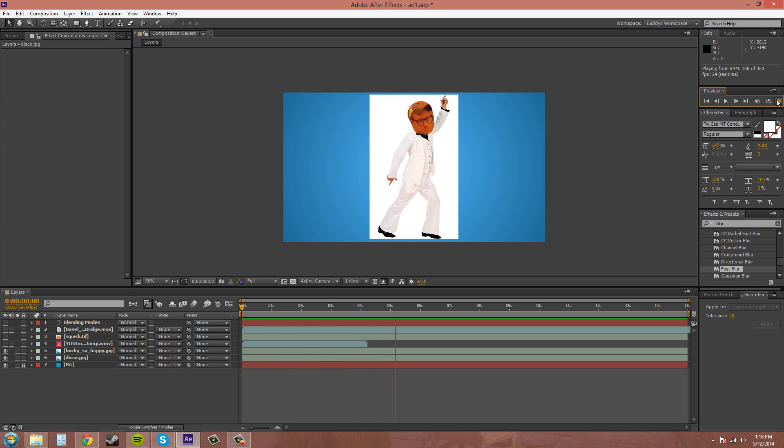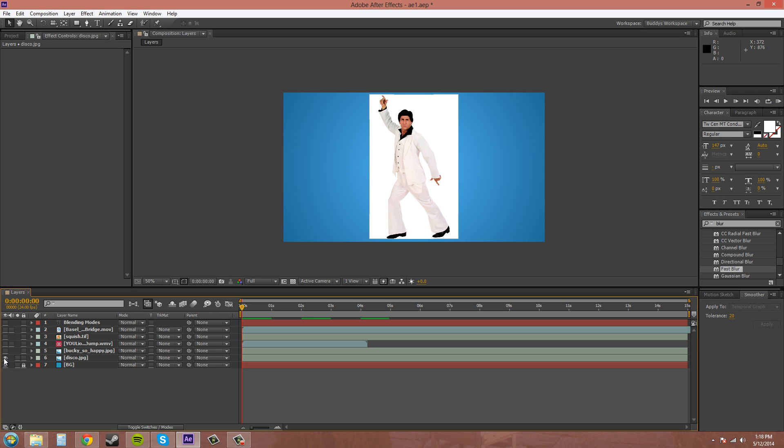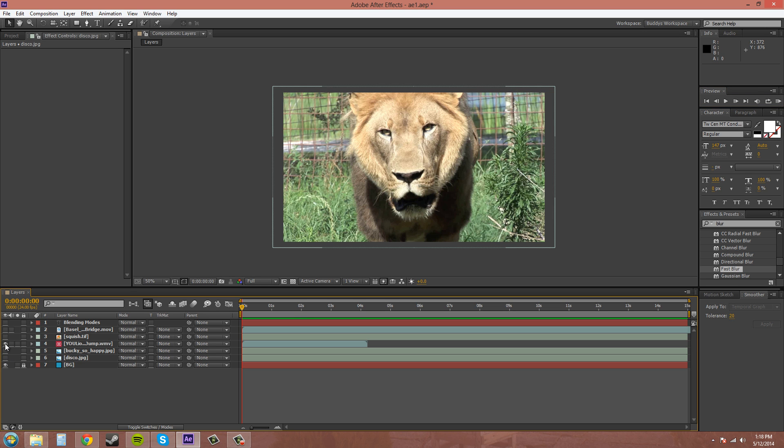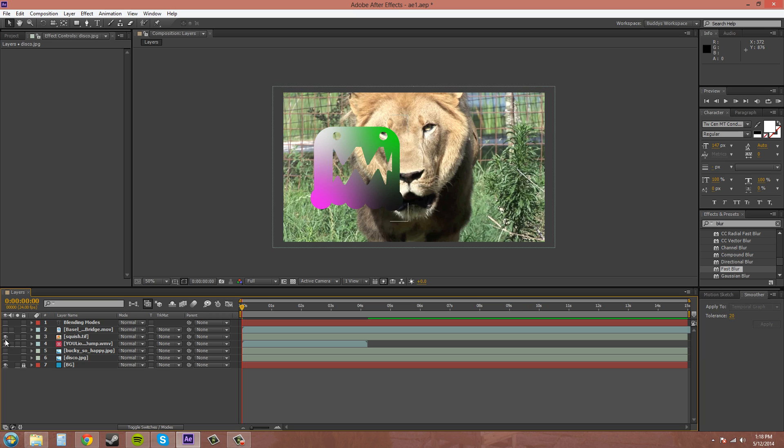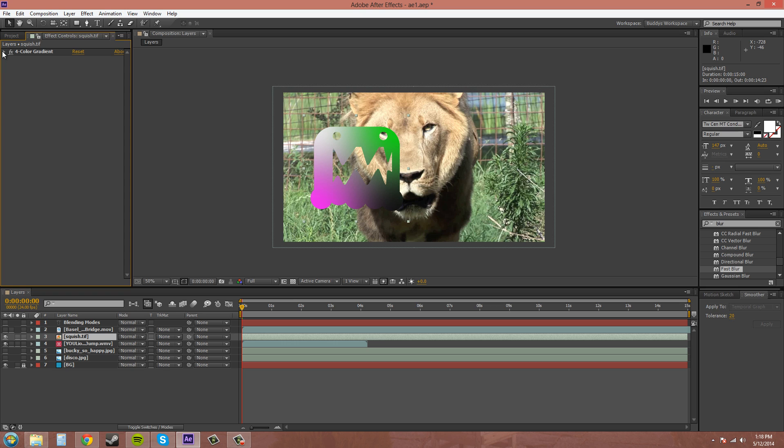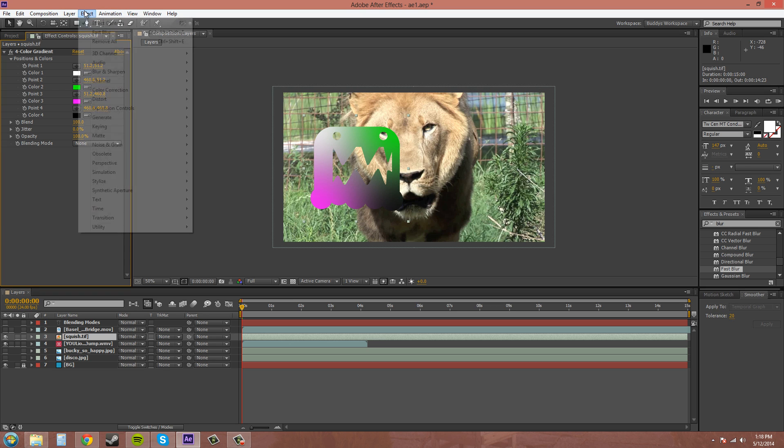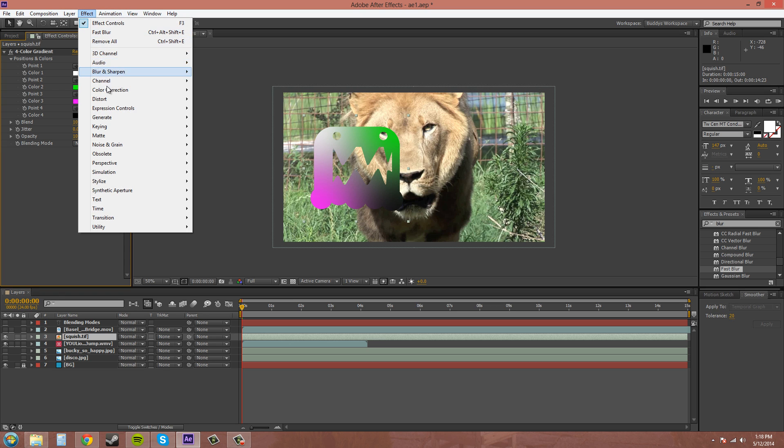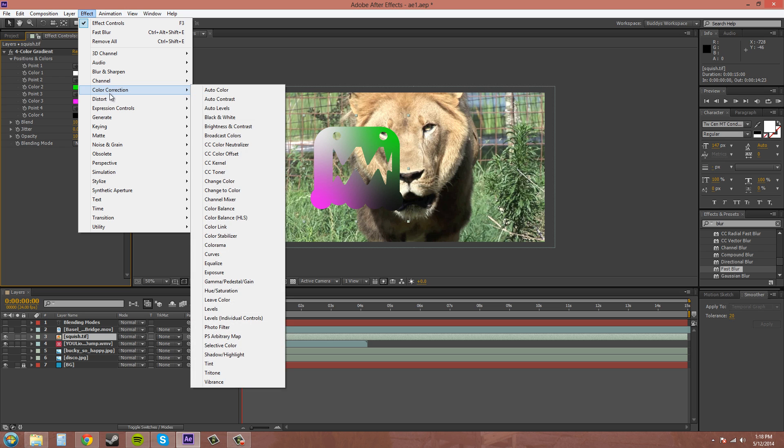I mean we can stop Bucky doing the disco here and I've got a video, a little bit of video footage here, and then I've got this squish and I have added a four color gradient to the squish.